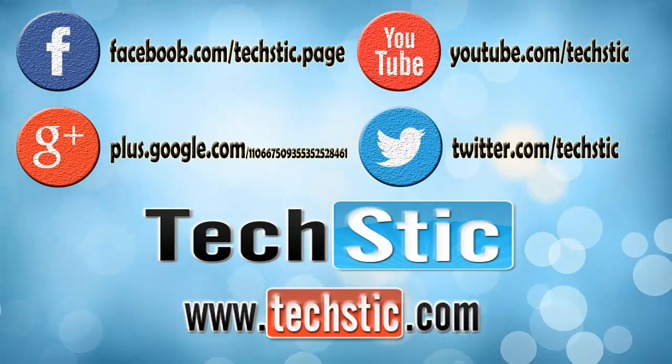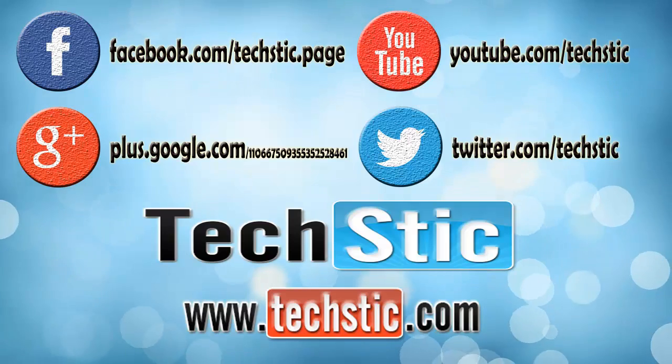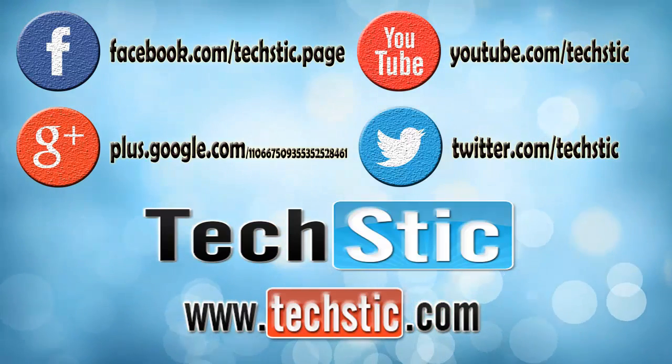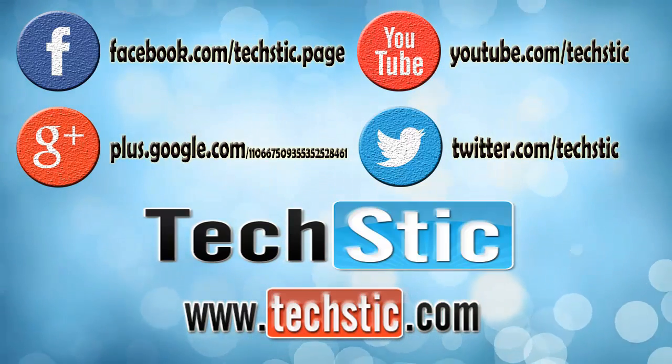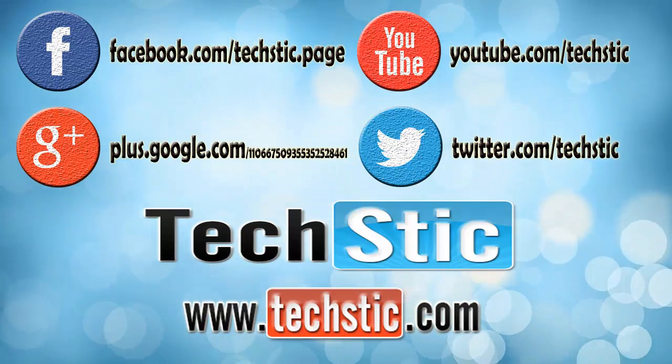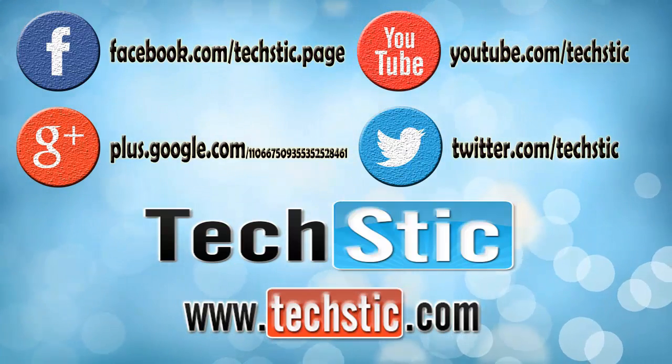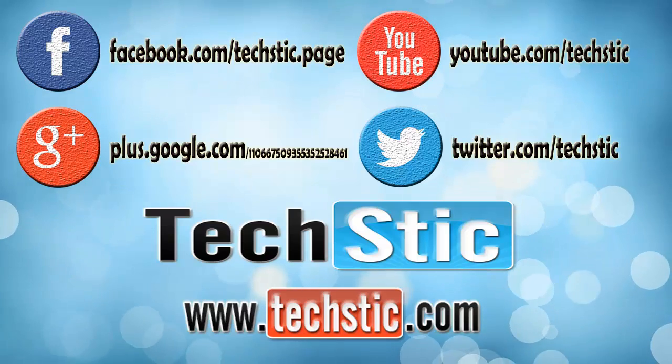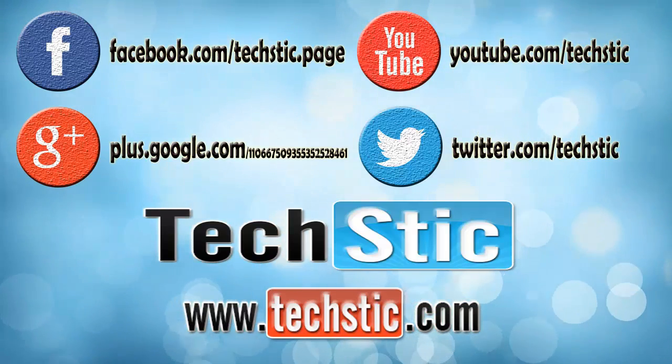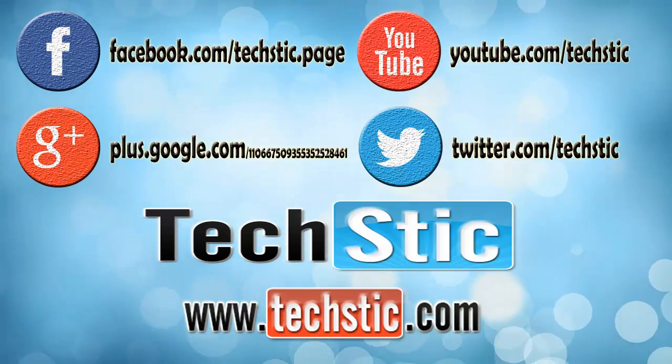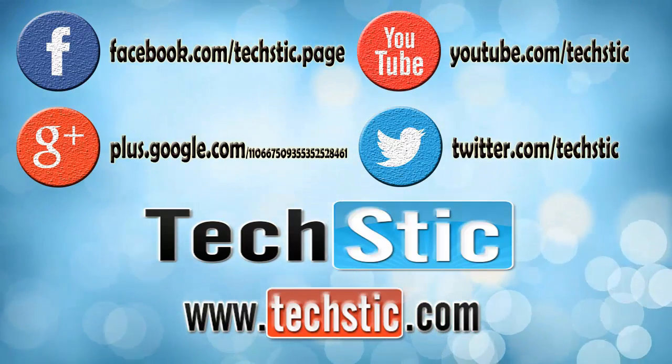To receive more updates about us, please comment and subscribe to our YouTube channel. You can also visit our website www.techstick.com. Our Facebook, Google Plus and Twitter handles are also on your screen. Please check them, goodbye, see you soon with another exciting video.